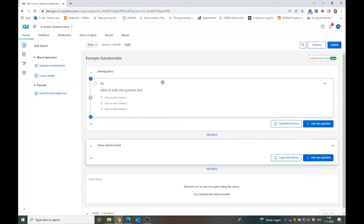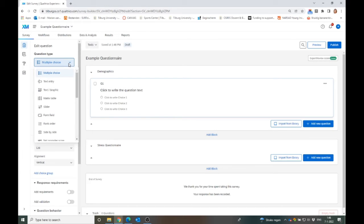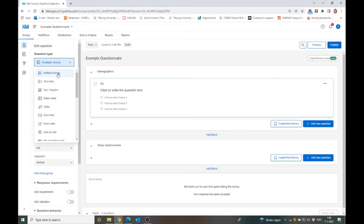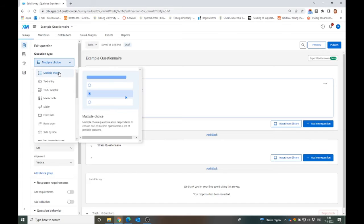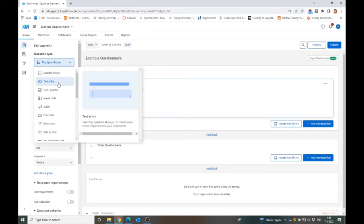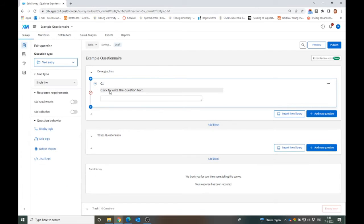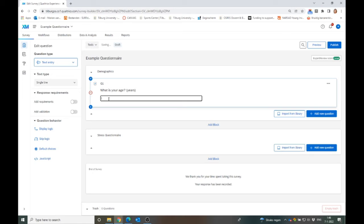Let's start with our Demographics block. There's a lot of questions that you can pick from. On default, you get the multiple choice question. But as you can see here, there's a lot of options in Qualtrics to select other types of questionnaires. For instance, we have multiple choice, text entry, a matrix, a slider, a bigger form field, ranking order. Let's start with the text entry, because I want to ask what is your age in years? Then participants can just fill out their age.